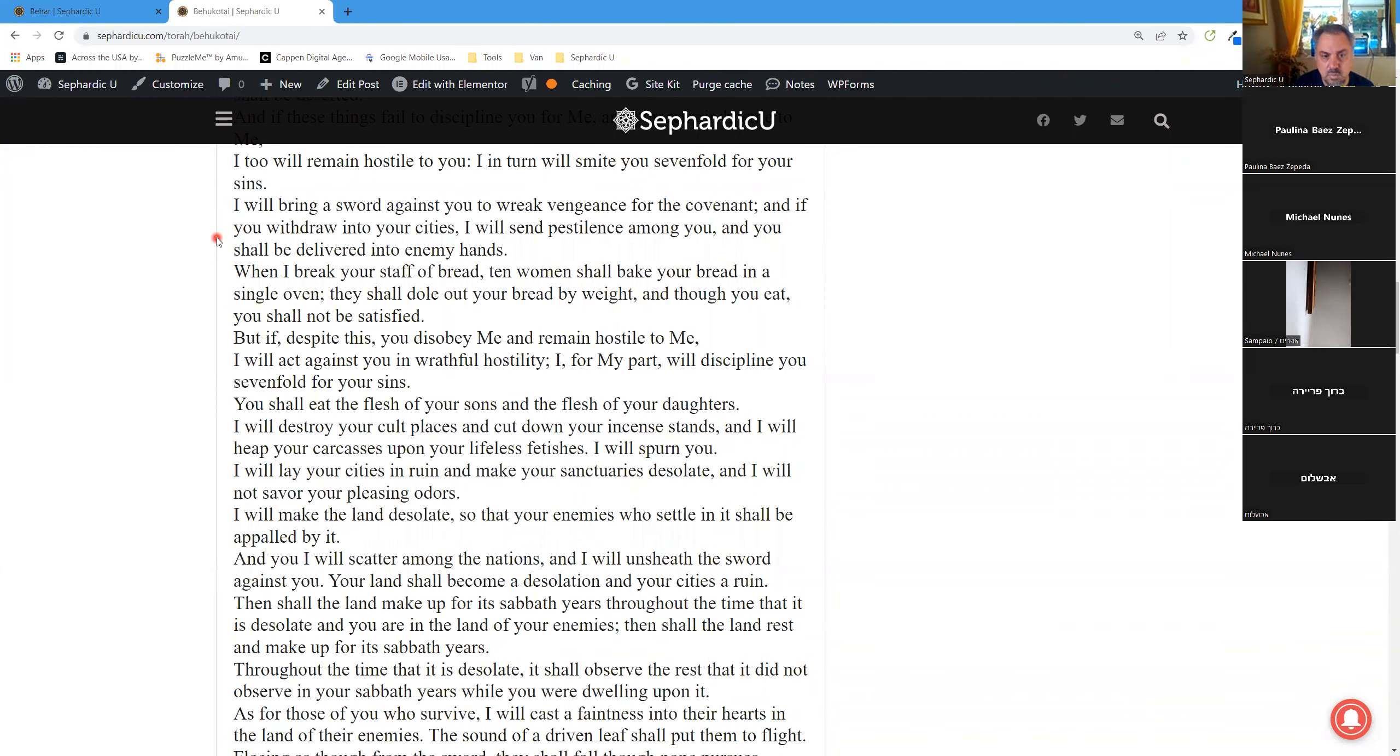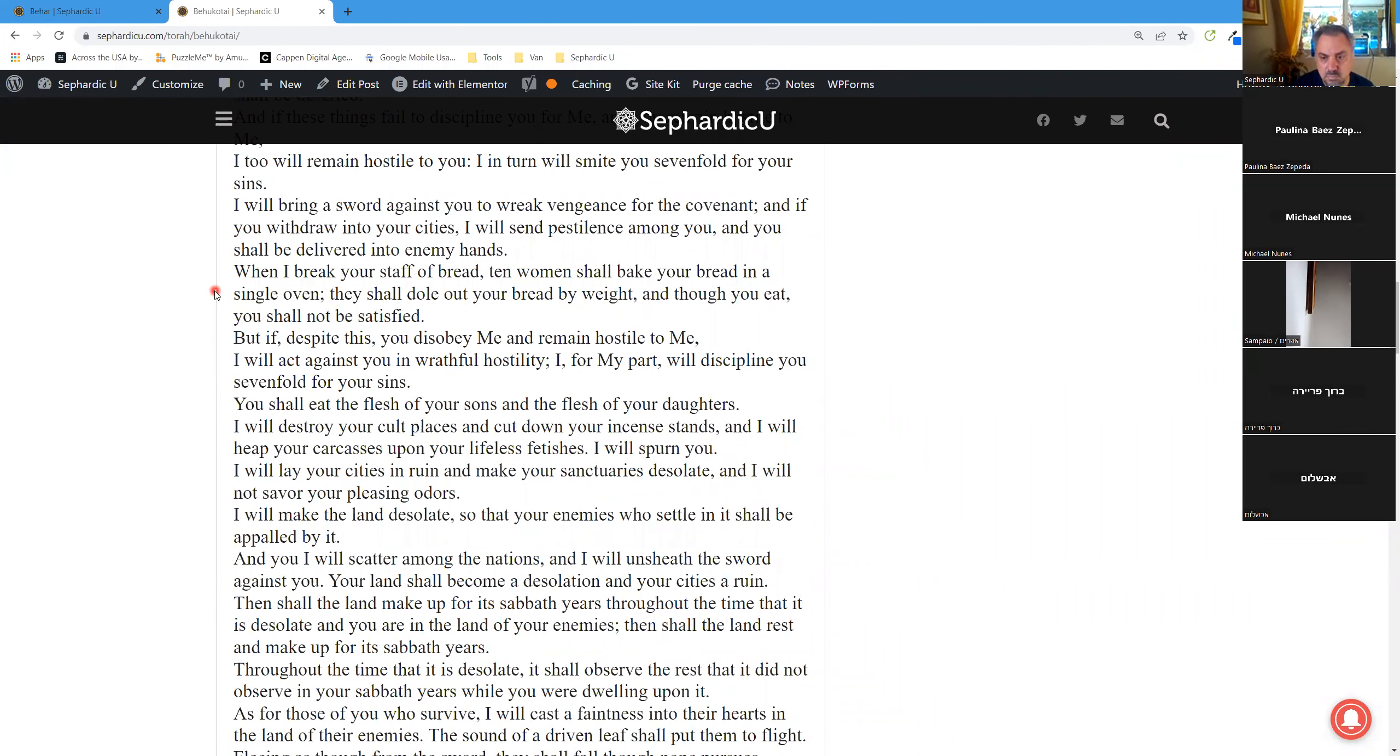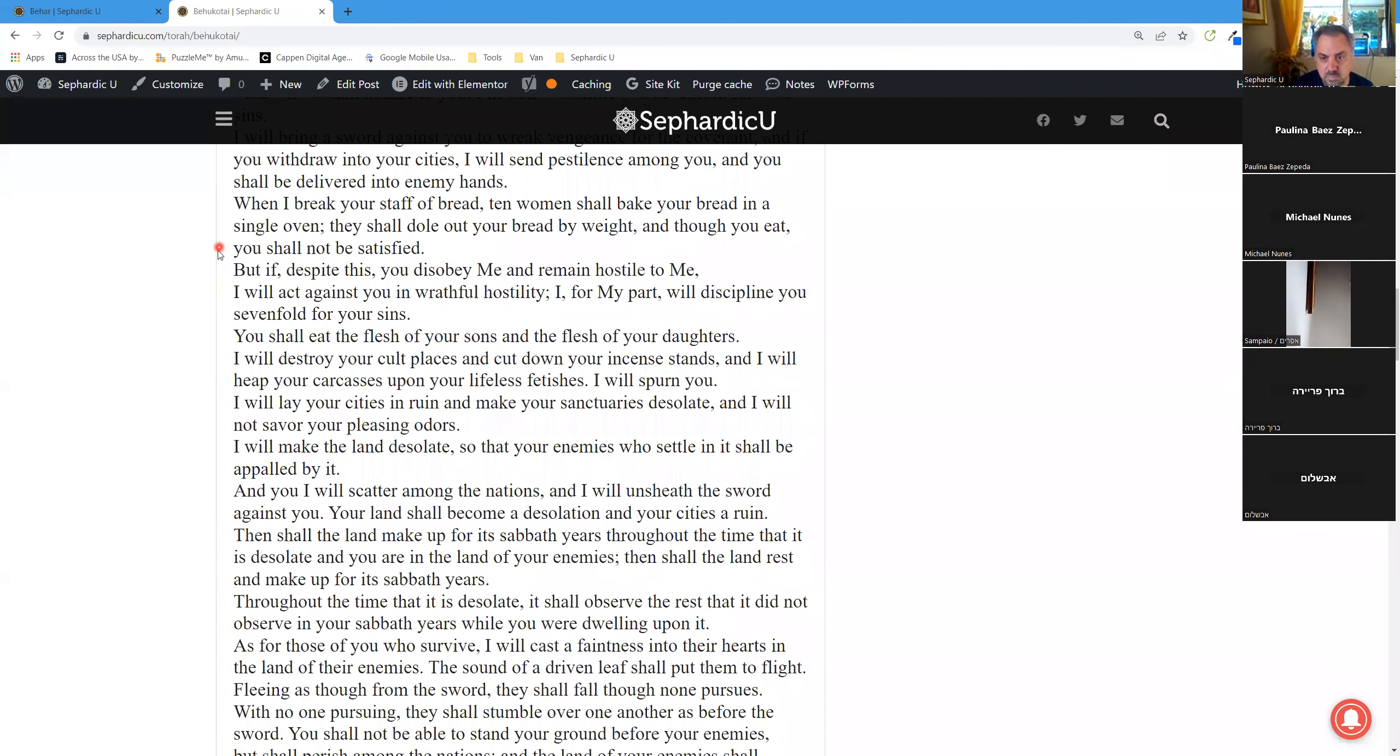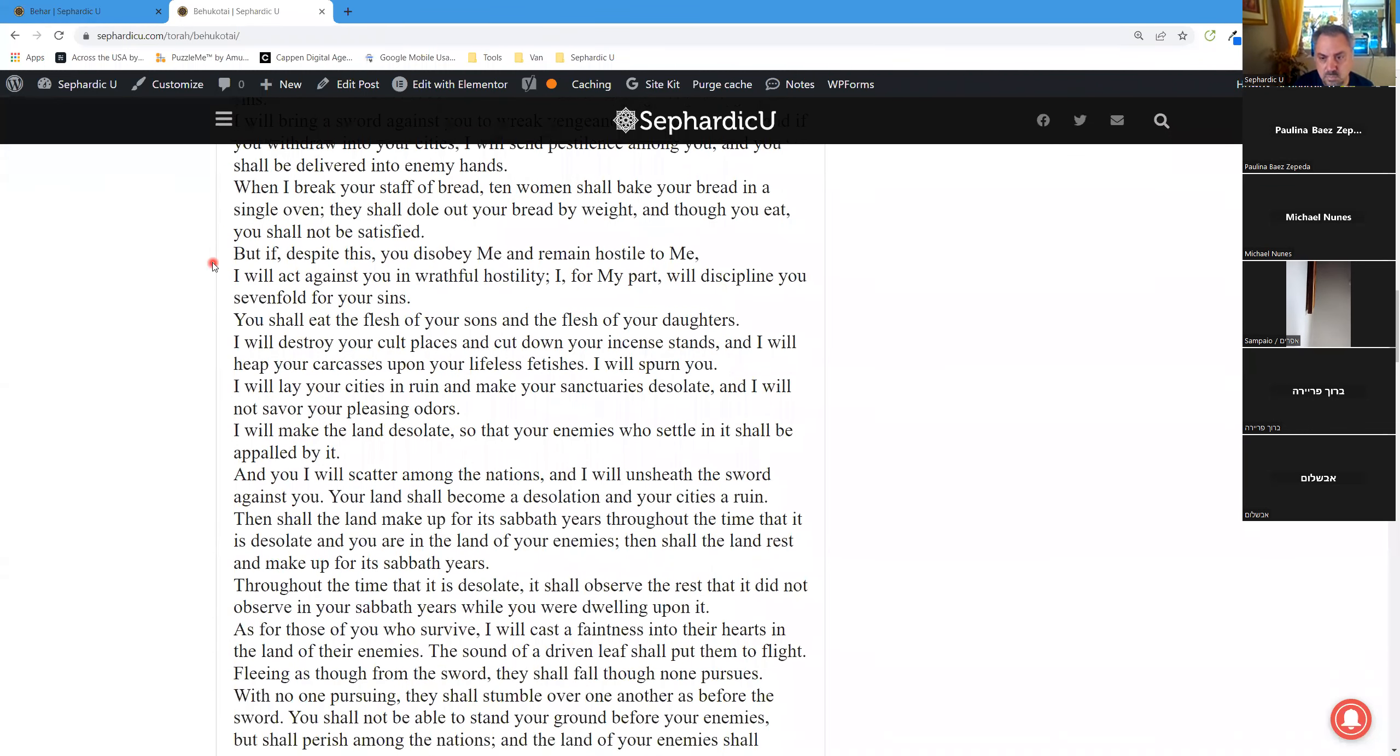I will bring a sword against you to wreak vengeance for the covenant. And if you withdraw into your cities, I will send pestilence among you, and you shall be delivered into enemy hands. When I break your staff of bread, ten women shall bake your bread in a single oven. They shall dole out your bread by weight, and though you eat, you shall not be satisfied.